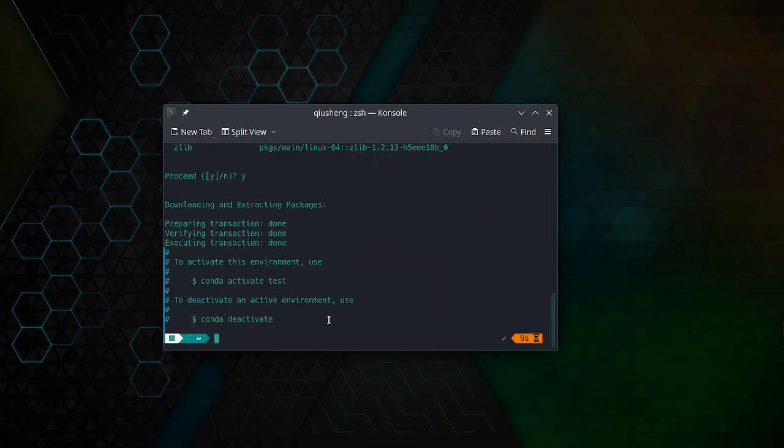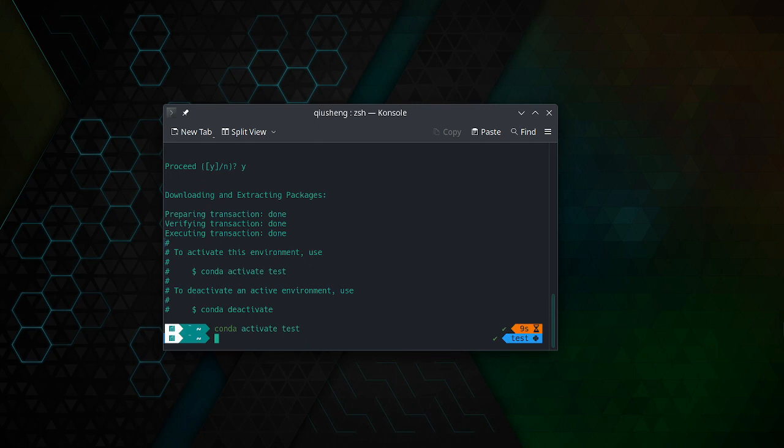The environment has been created. Now we can activate the conda environment called 'test'.